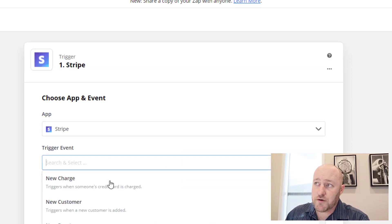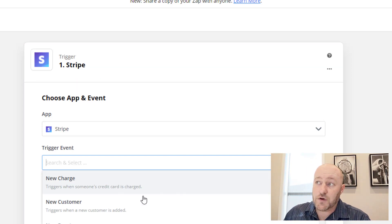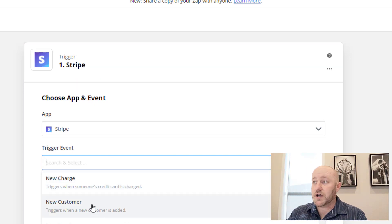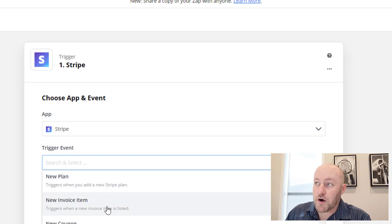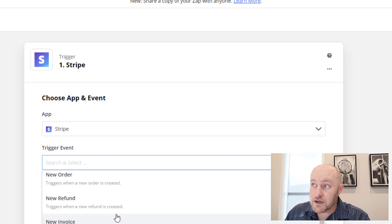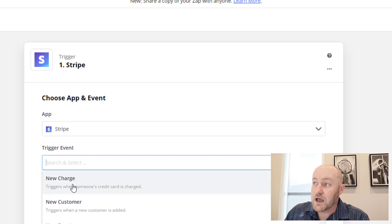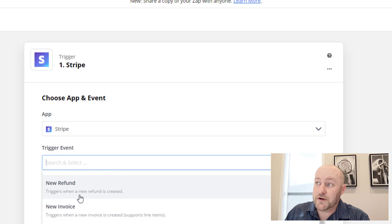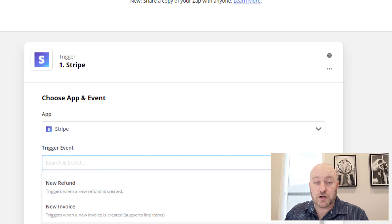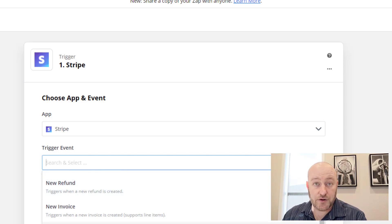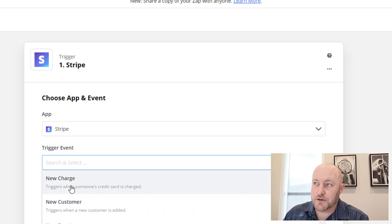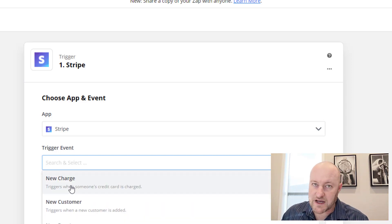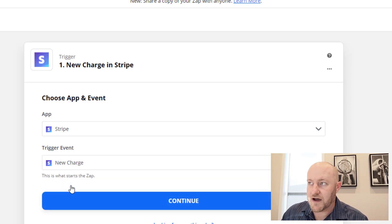So I'm going to go ahead and select Stripe here. And then the trigger event is going to be anytime someone's credit card is charged. If you only do new customer or new event, that's going to limit what you are able to do here. So in my opinion, going ahead with a new charge is the way to go. You can also, if you run some sort of subscription-type things, you might want to look at canceling subscriptions and how you can automate around that. But for now, we're just taking a simple approach of every time a card is charged, we want this automation to fire.